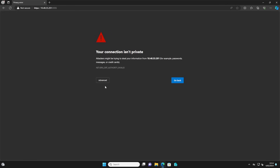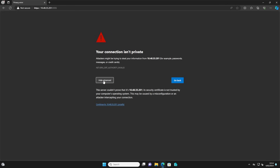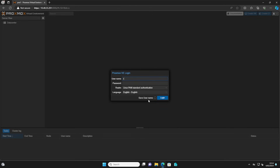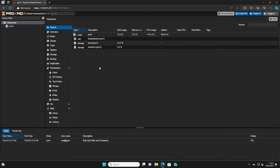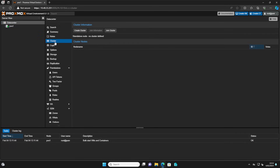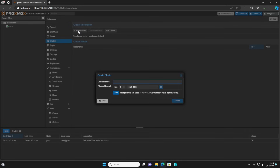You can start by navigating to the IP address of your first node. We will use this node to start our cluster integration. Sign in with the username root and your password. From the datacenter menu go to Cluster and start by creating a cluster. Give it a name that's useful for you and click Create.